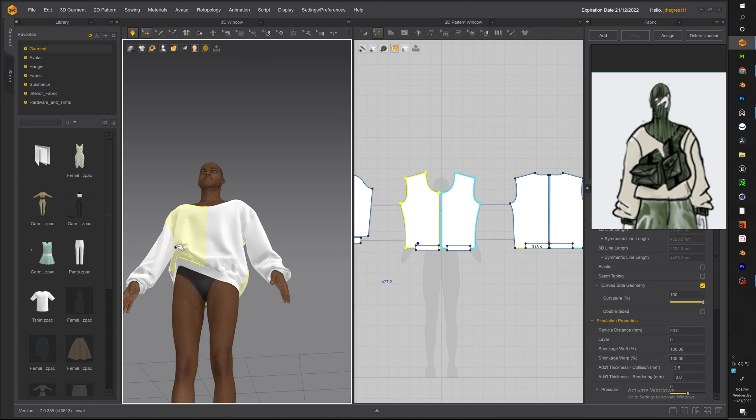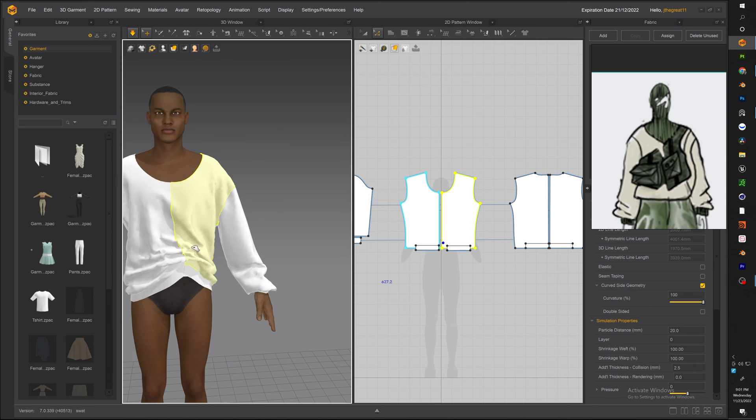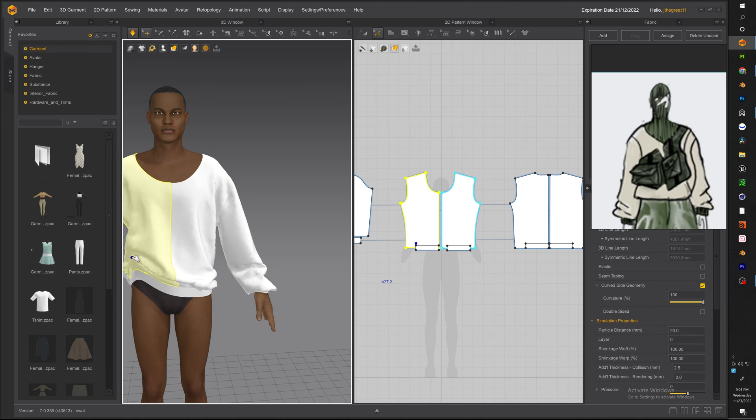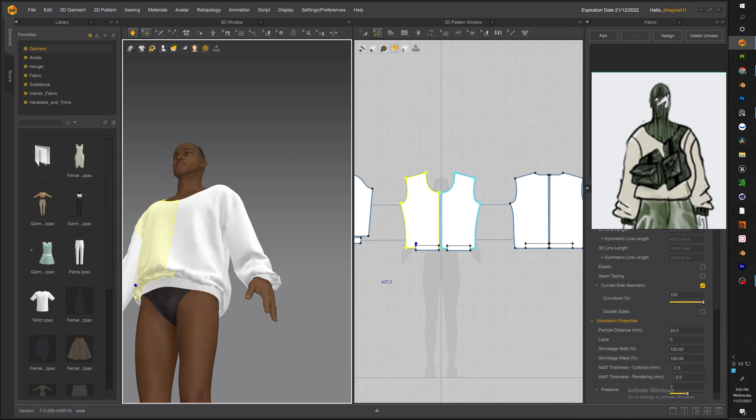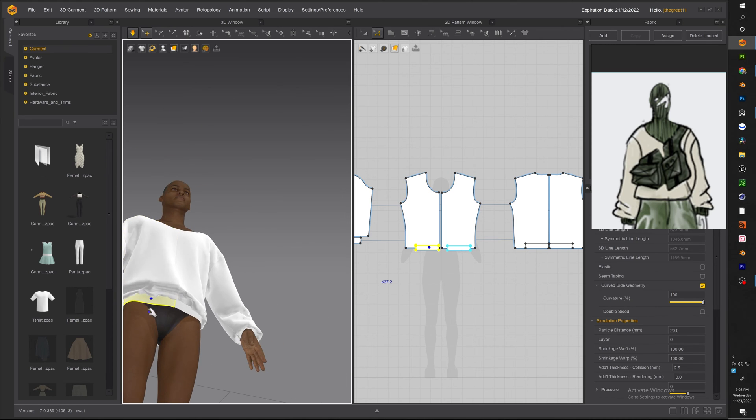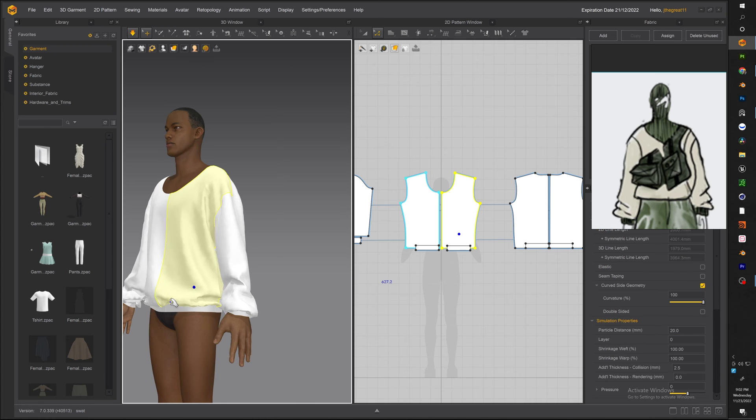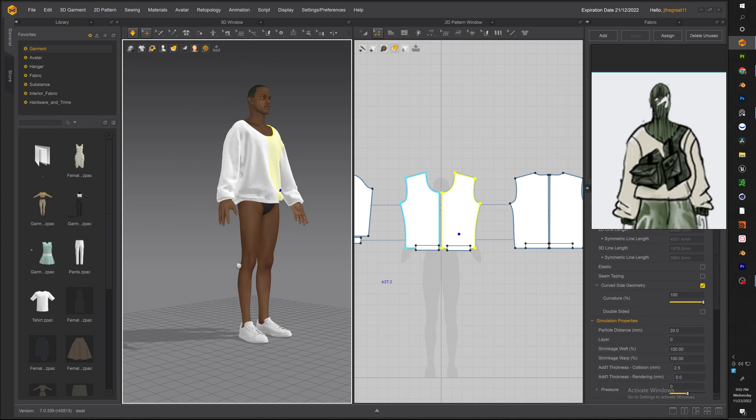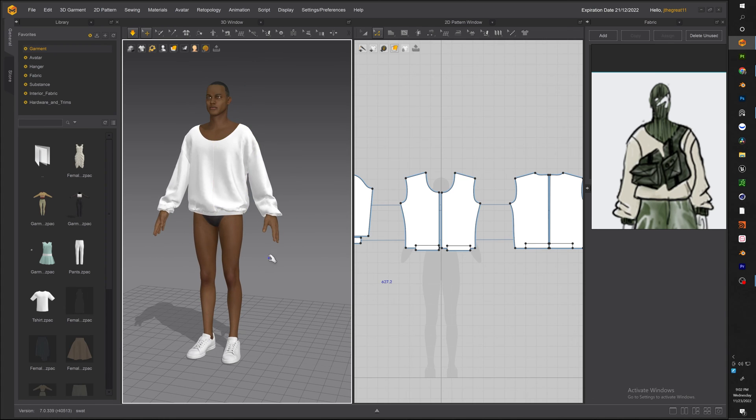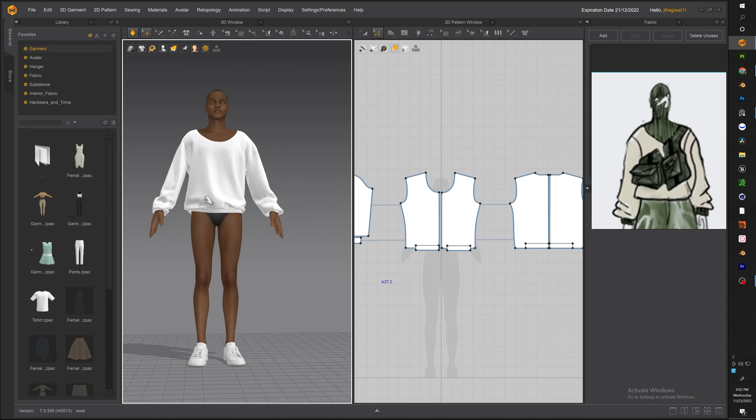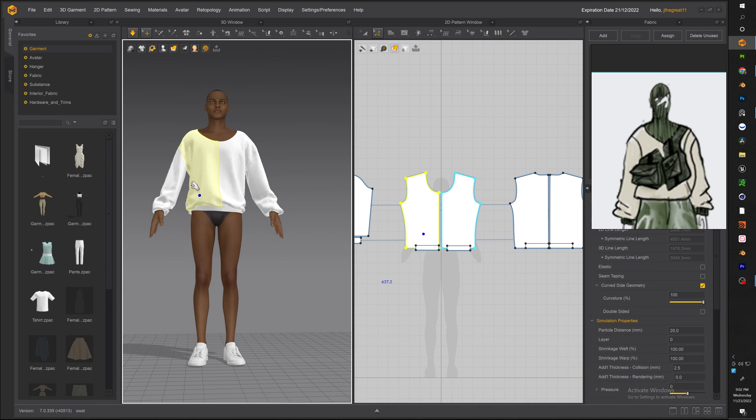It's looking pretty close to the reference image. Now just with a final couple of tweaks that we're going to do.